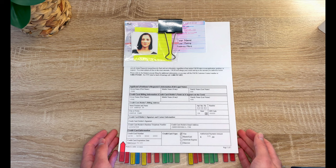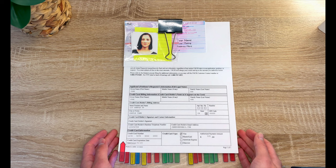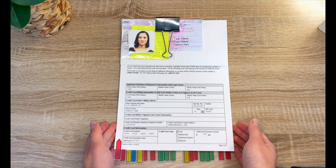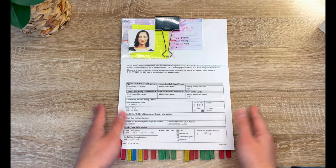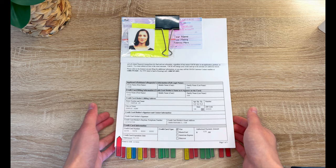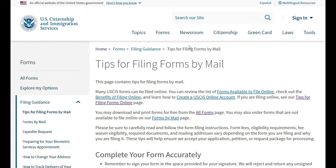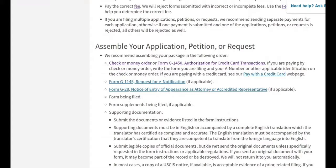Today's video is an updated guide on how to put together your family-based green card packet. This particular packet organization video is for marriage-based packets, since those tend to be the most complicated out of all family-based green card packets. However, you may use this video to organize your family-based green card application based on your particular circumstance. I will also review some form filing tips posted by USCIS and will link that resource under my video.